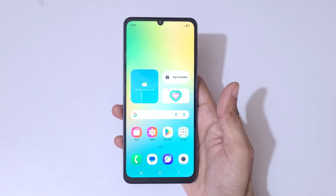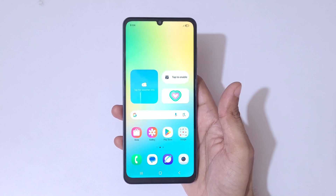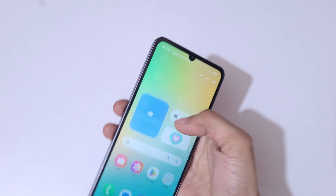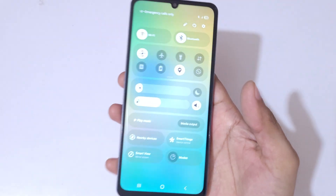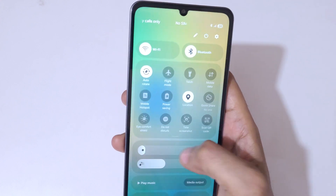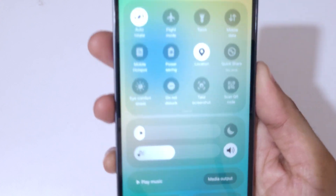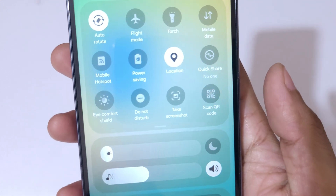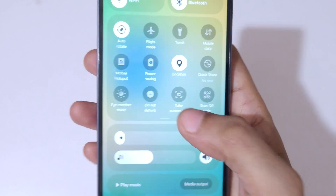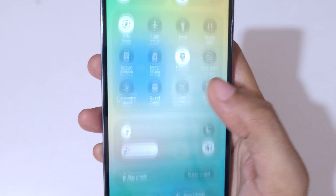Hey guys, welcome to my channel. In this video I'm going to show you how to take a screenshot on the Samsung Galaxy M06 5G smartphone. If we slide from the top in the notification panel, in the quick settings here we have 'Take Screenshot' — you can see it. Tap on 'Take Screenshot'.